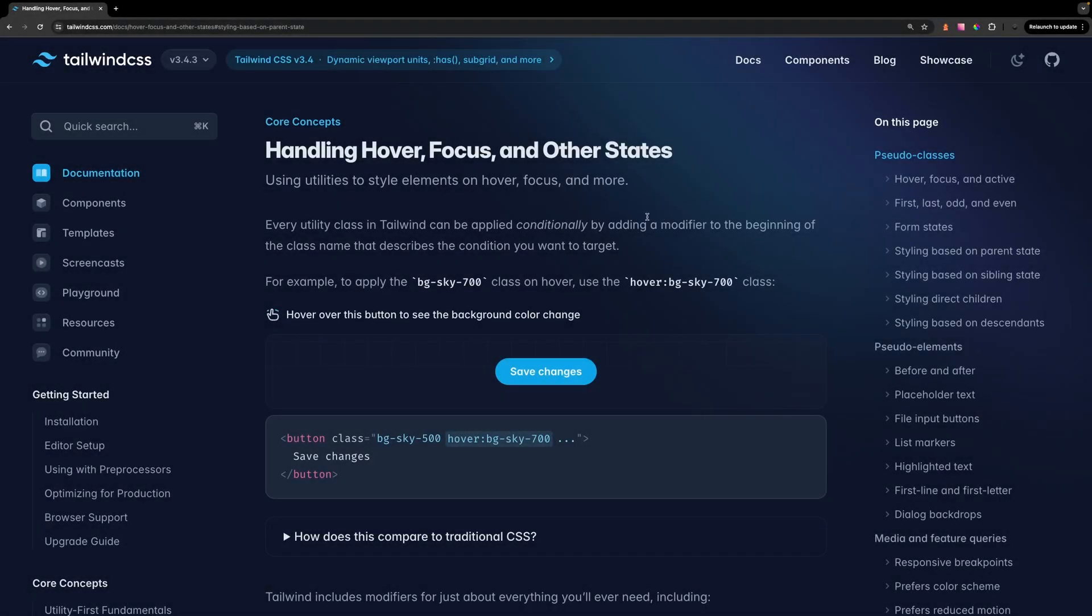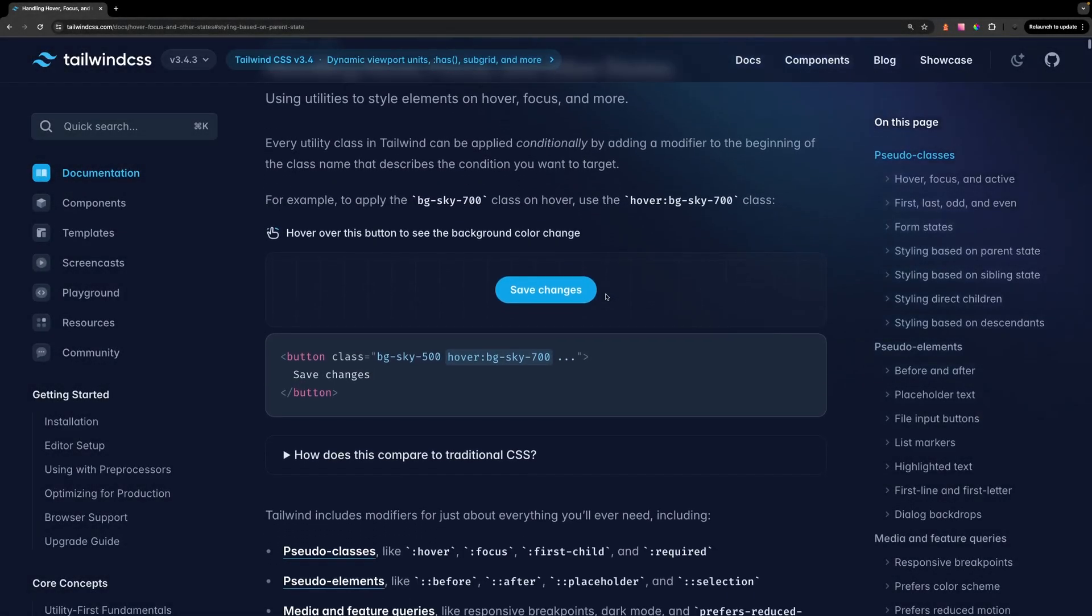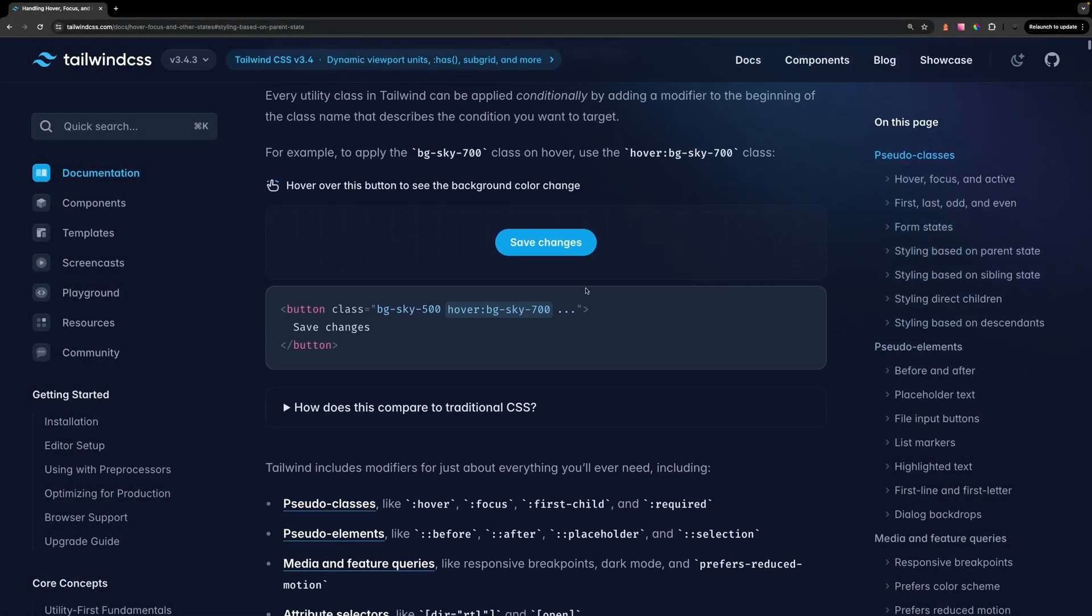Alright, what's going on everyone? In Tailwind we have a handful of modifiers which can be very useful for styling elements on certain conditions such as hover or focus.